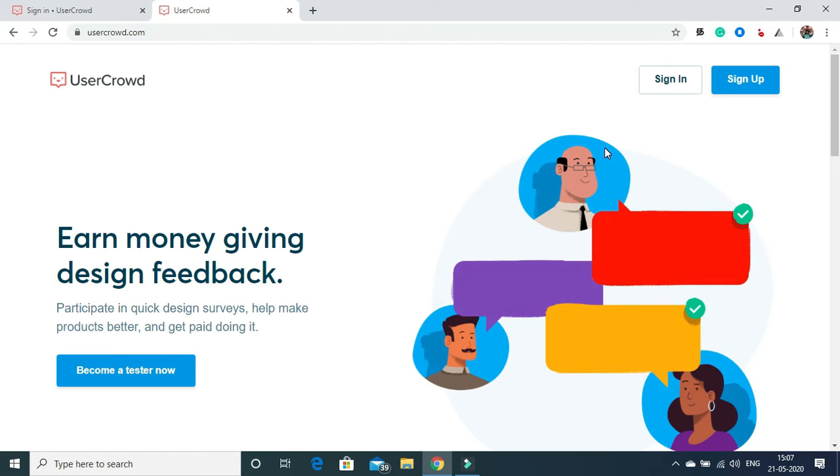Daily around three to four tests will be there and you can earn around 500 to 600 rupees daily.